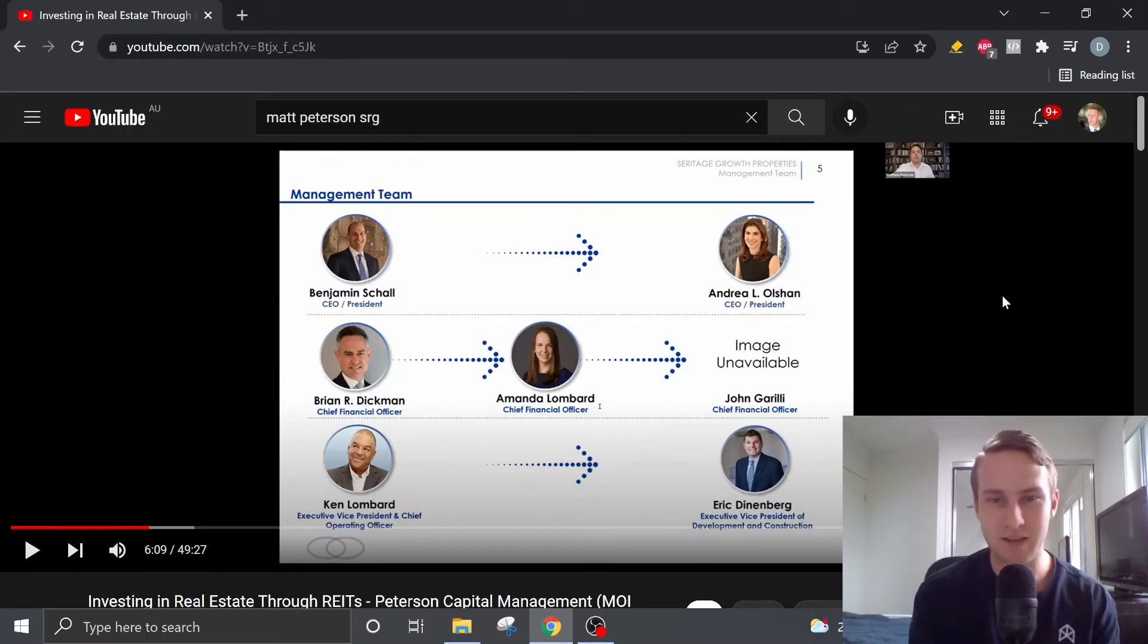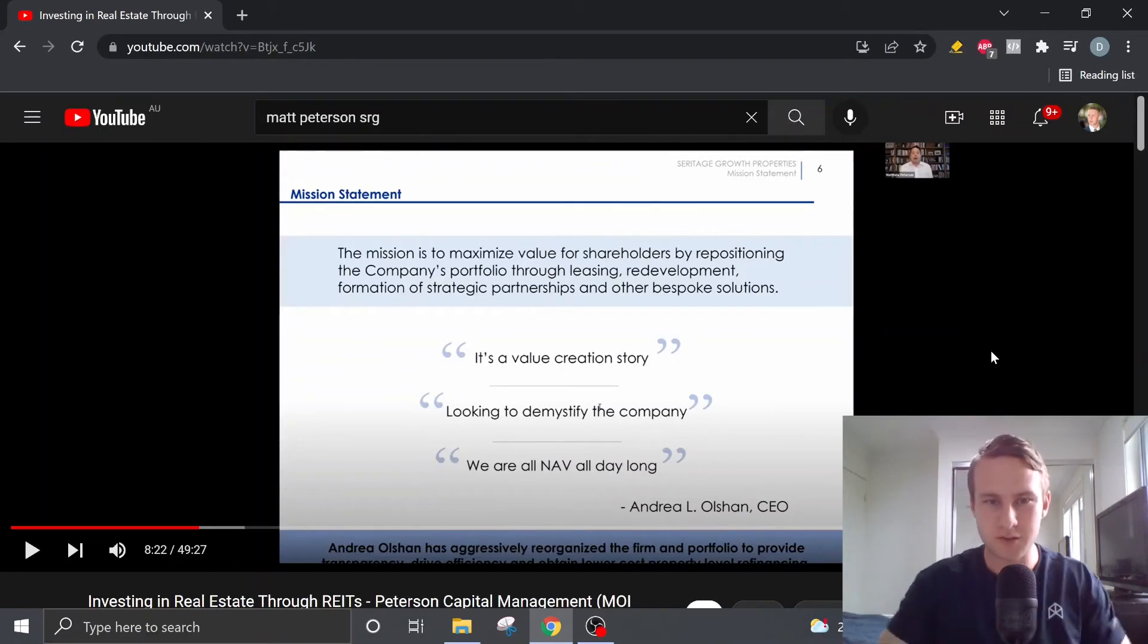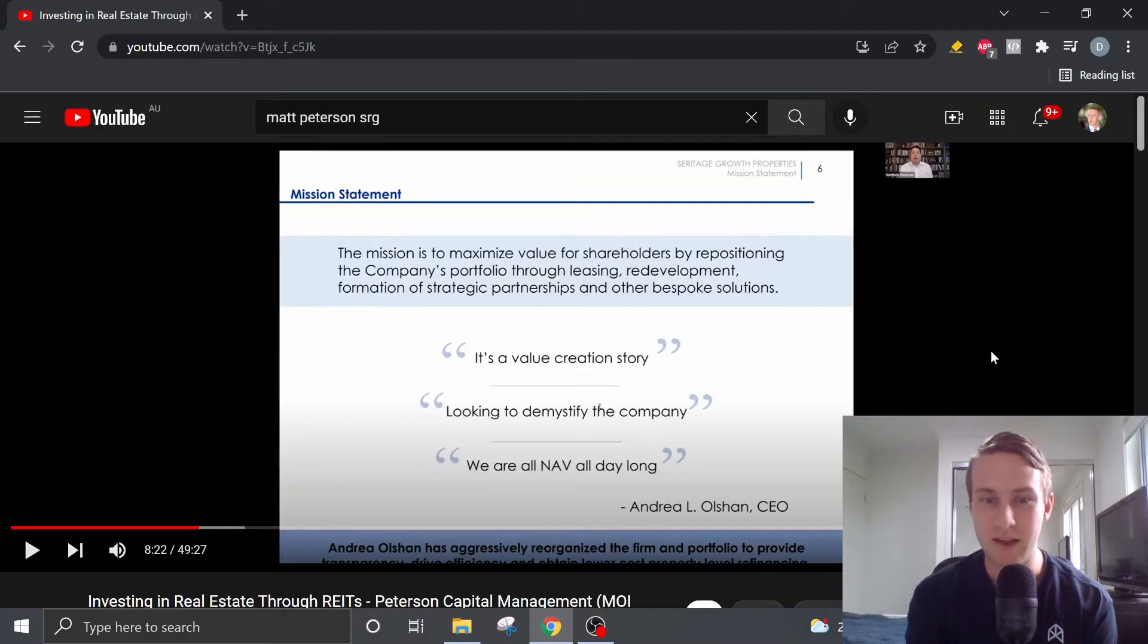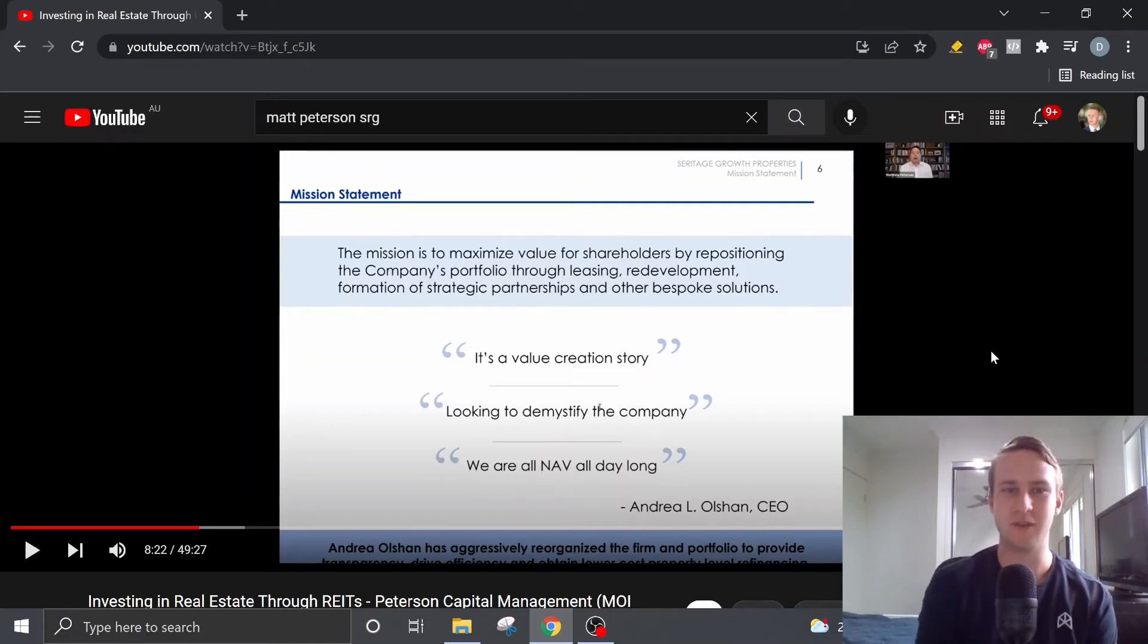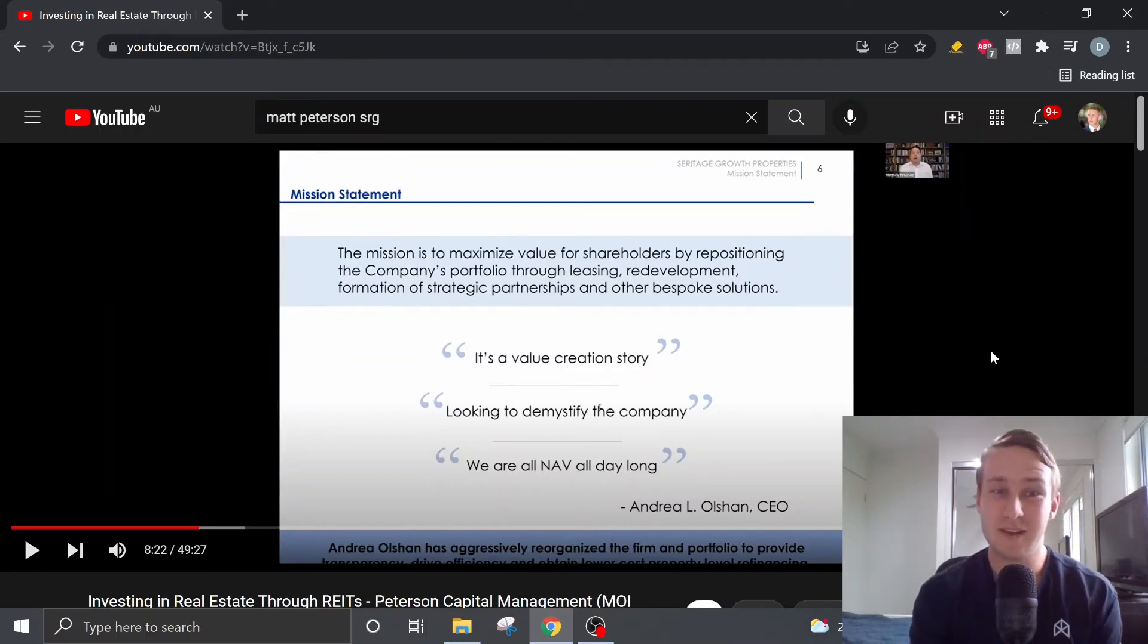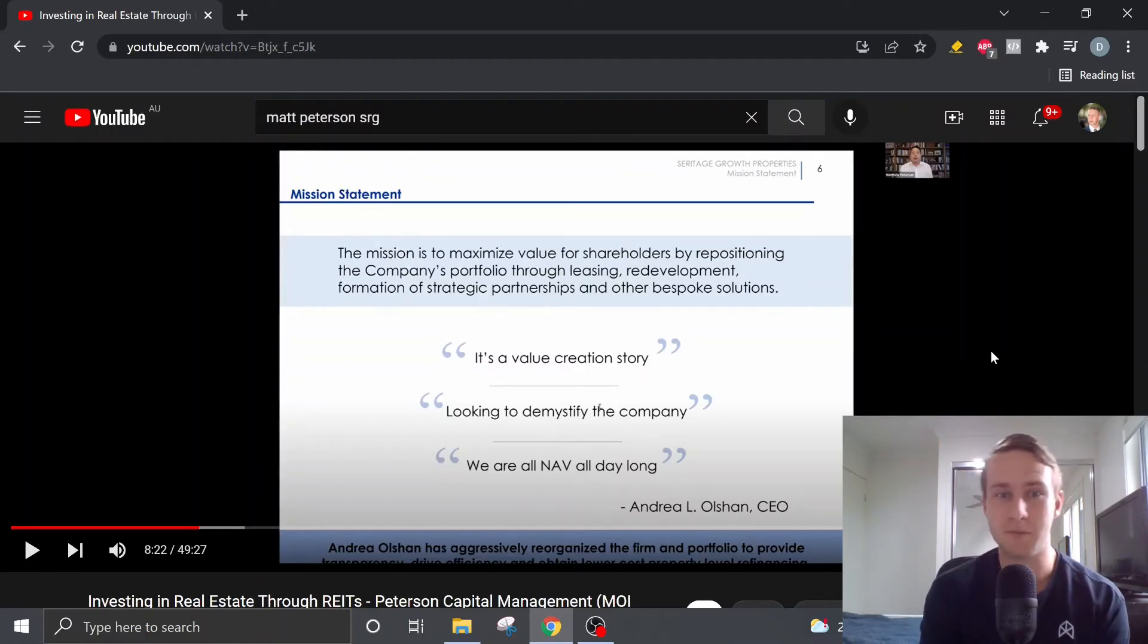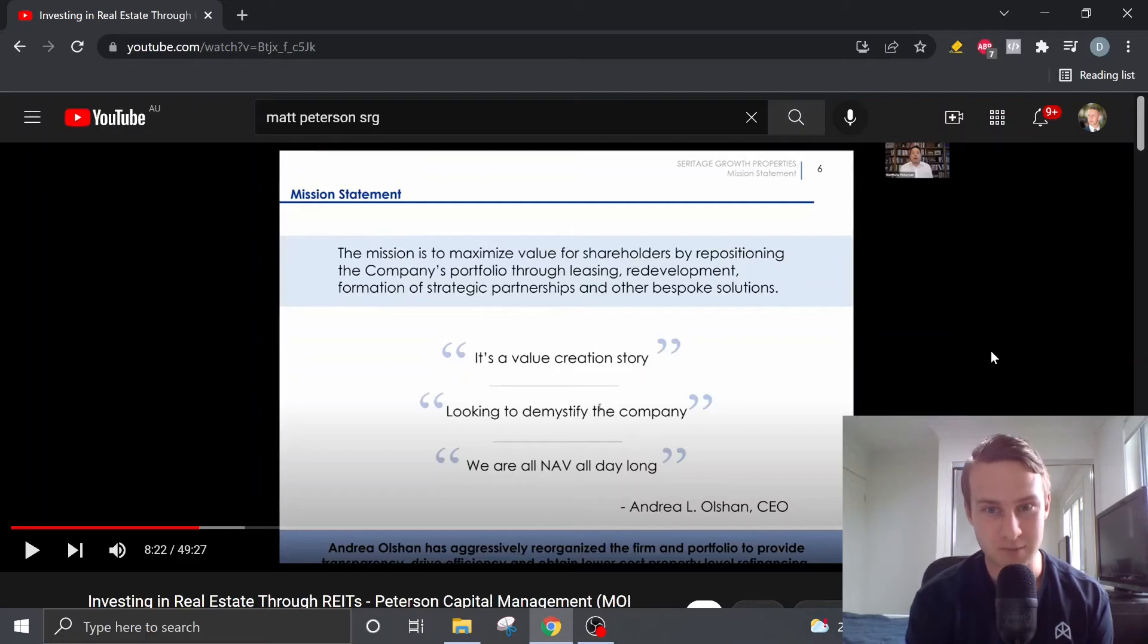Matt also explains that he believes the management team, in particular, Andrea Olshan, the CEO, they are very shareholder-focused, shareholder-orientated, which is very important, obviously, if you're a shareholder. So their mission statement is to maximize value for shareholders by repositioning the company's portfolio through leasing, redevelopment, formation of strategic partnerships, and other bespoke solutions.